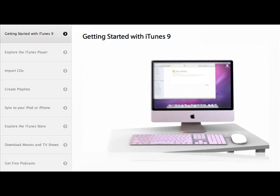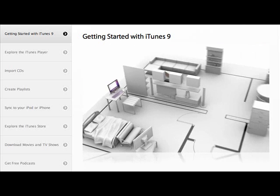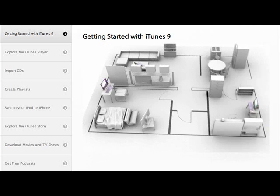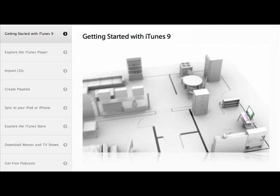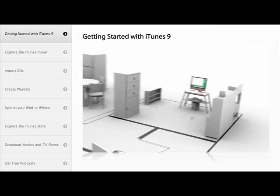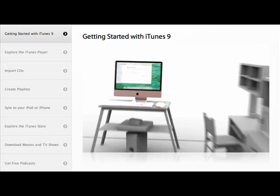Now, go to iTunes on each computer in your home and turn on Home Sharing using the same iTunes account.